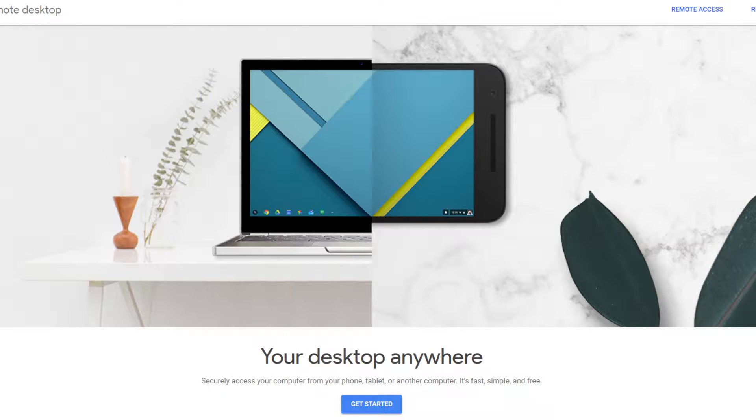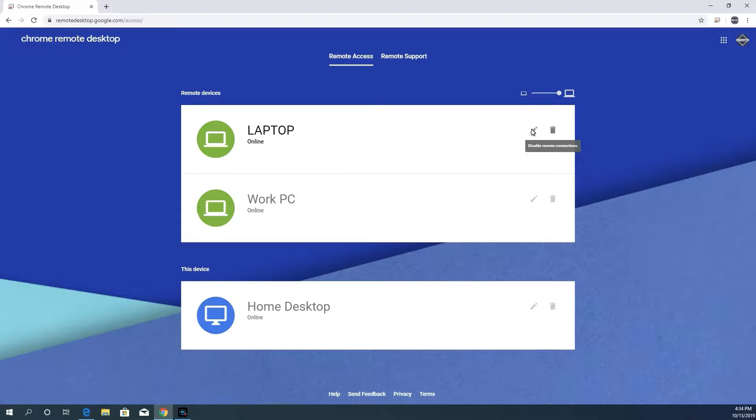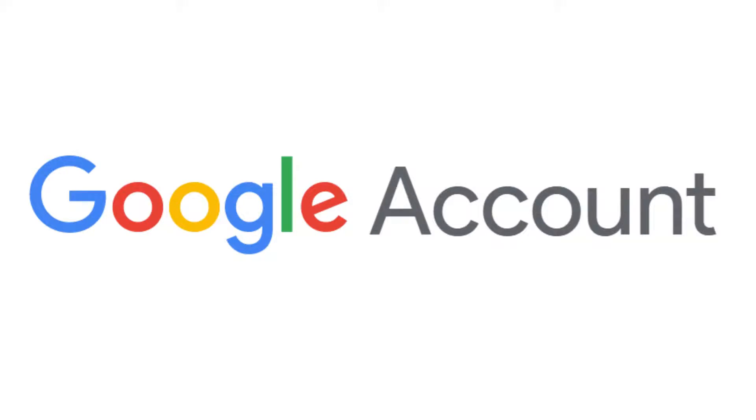I switched to it because, like TeamViewer, it gave me an easy way to have a list of computers that I can remotely access without worrying about configuring my firewall. To set it up, all you need is a Google account and a Chrome browser. Let's go through the process of getting it set up.